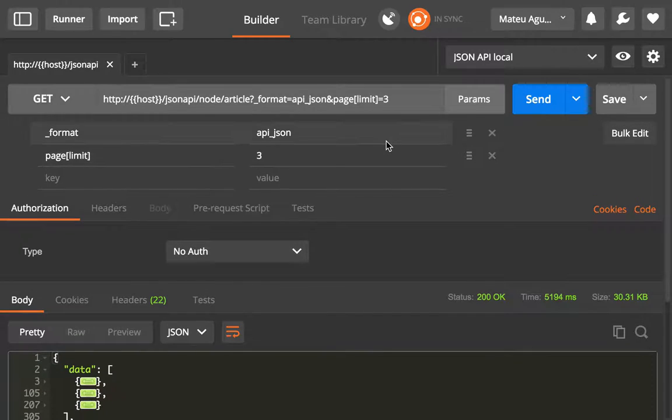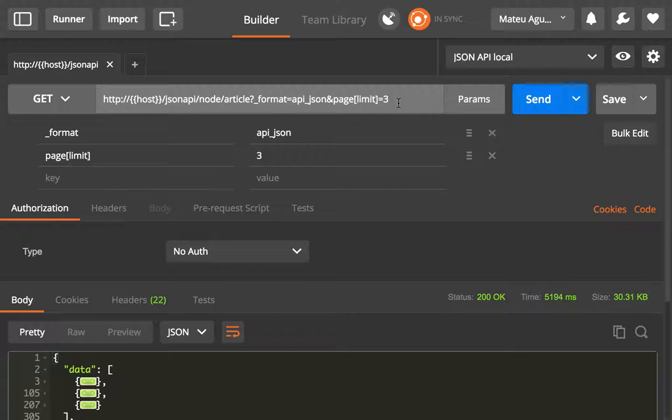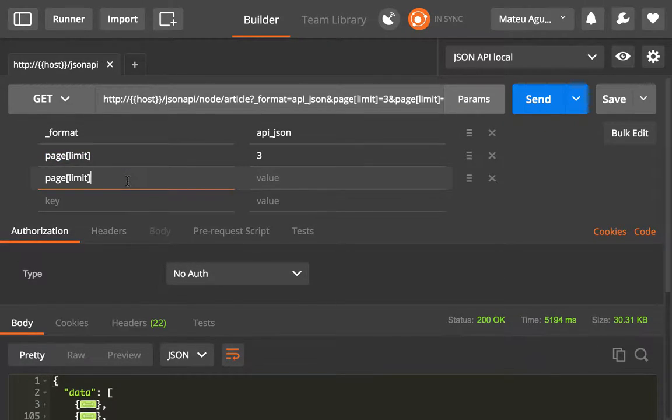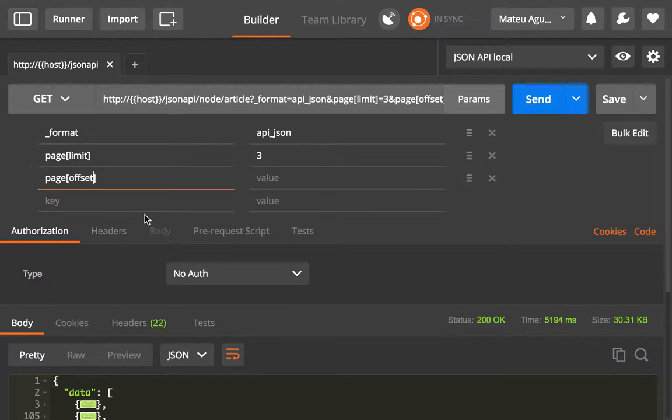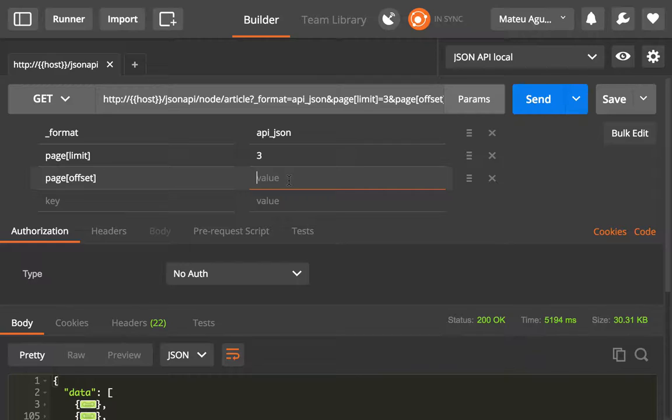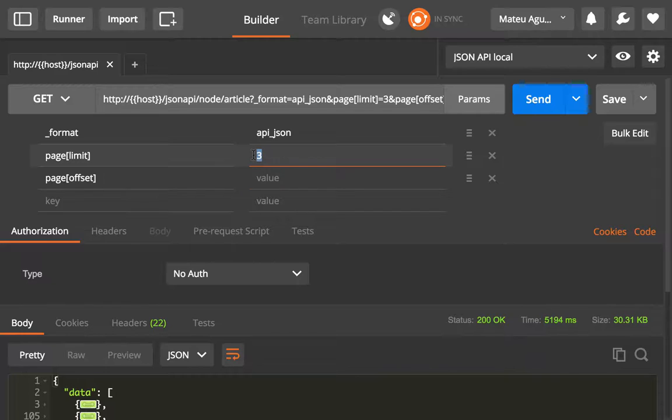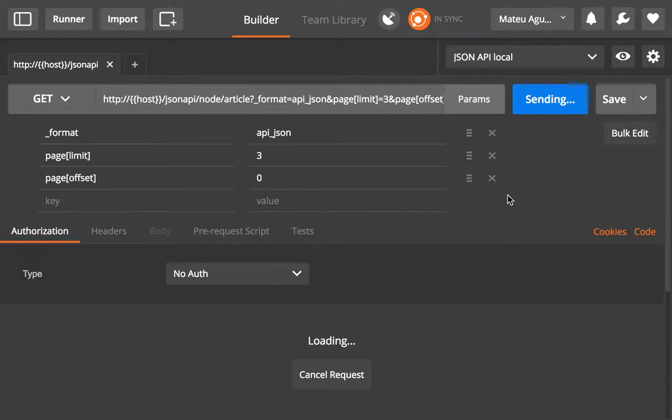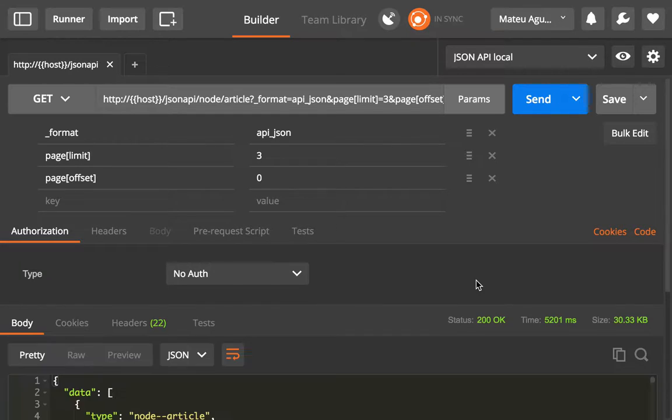But that only gives me the first page. In order to get the second page we need to use the other pagination object keyword which is offset. In here you need to be careful because this is like a sliding window. We are getting three objects starting at the offset 0 and that's what you would get by default. So if we click send we will see that we get the exact same results that we were getting before.